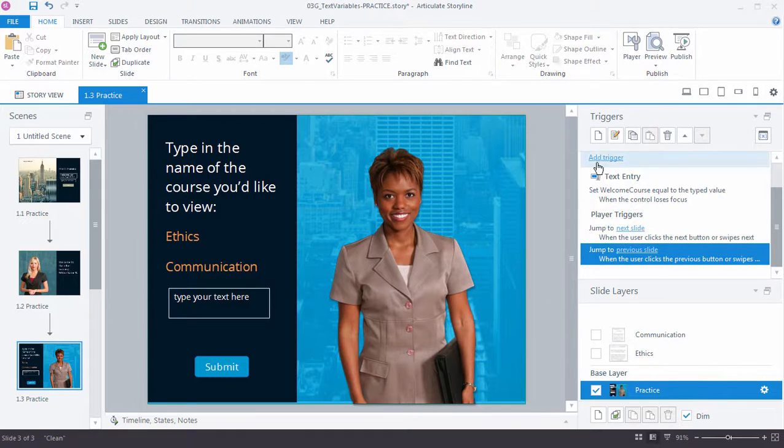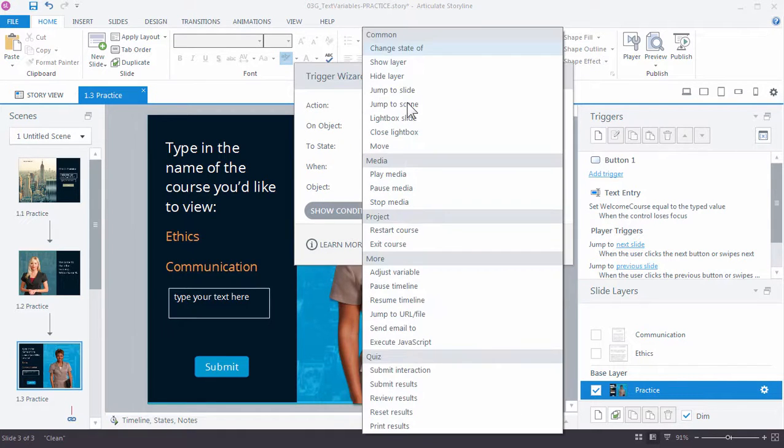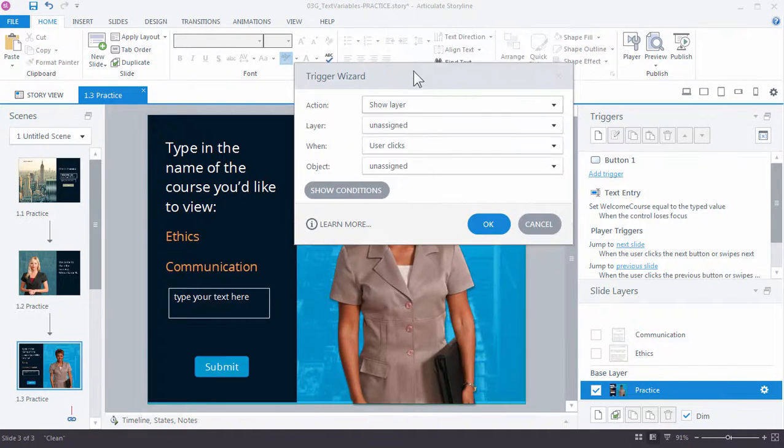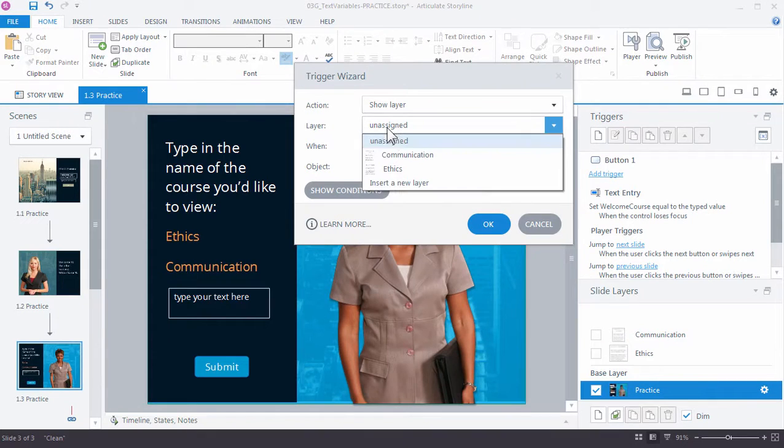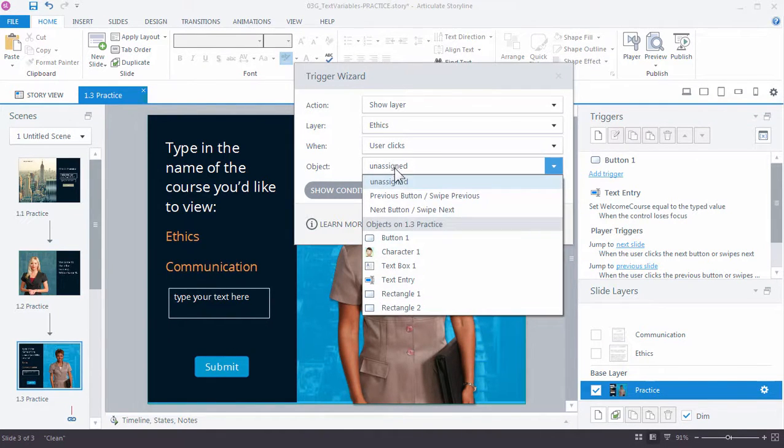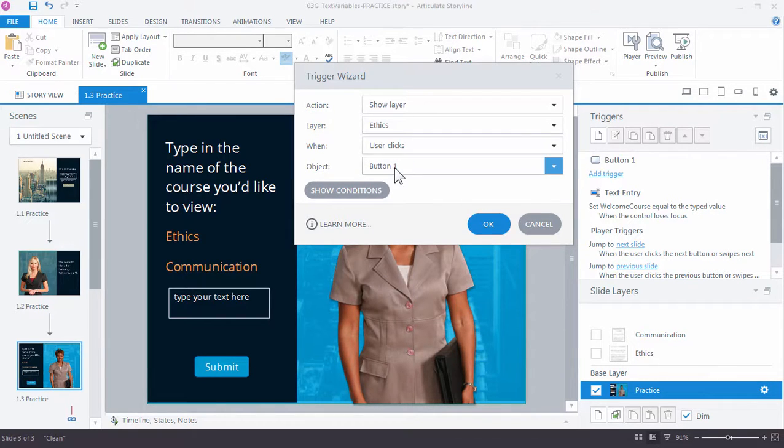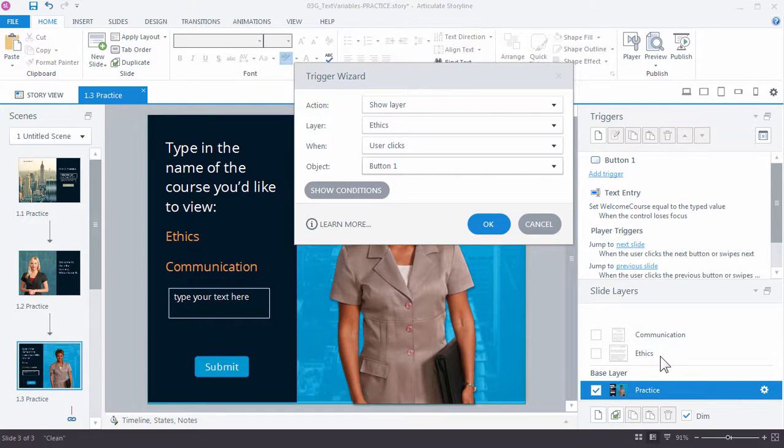Go ahead and add a trigger. All right, so what is it I want to do? I want to show a layer. And the layer is the ethics. When I click the submit button, when user clicks the button, show it. Well, if I leave that set up like this, we're automatically going to see ethics layer regardless of whether I enter anything.